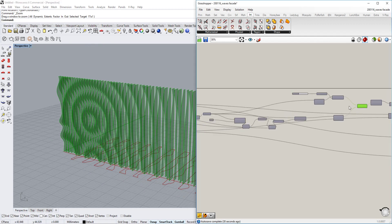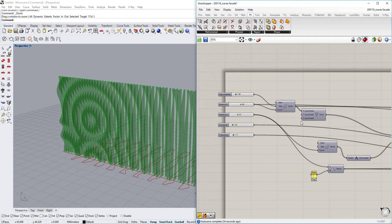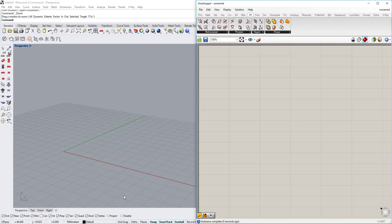We're going through this step by step in order for you to understand it and continue working with it. To basically start, we're going to make an array of points which will be extruded upwards, then those points will be moved back and forth according to a sine function, and then put back into the form so the shape will have this droplet effect.